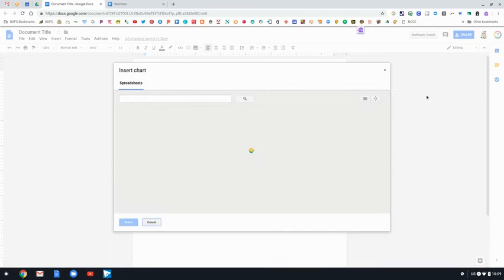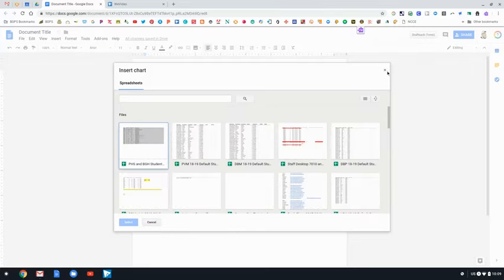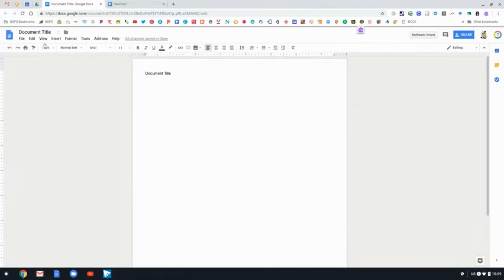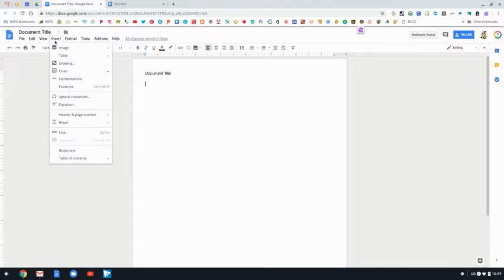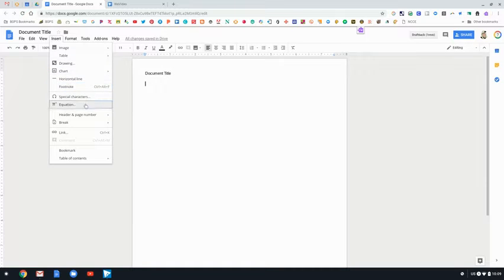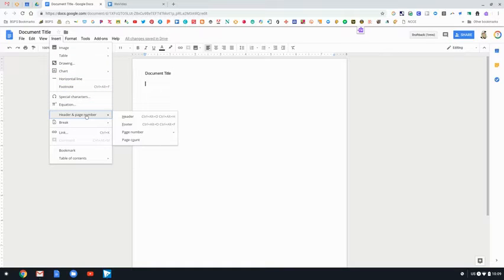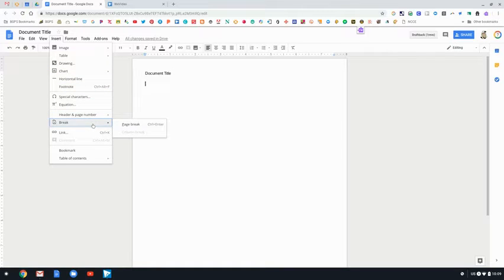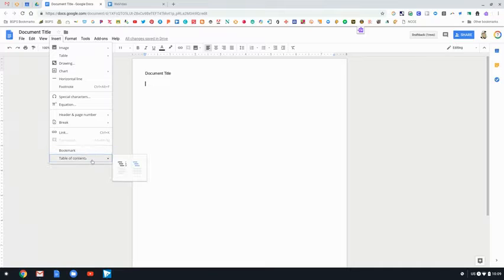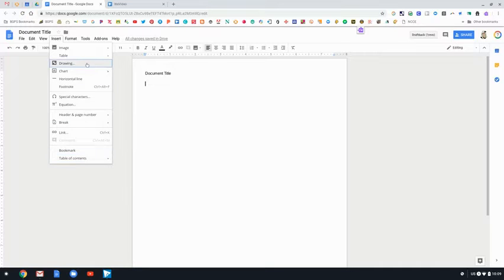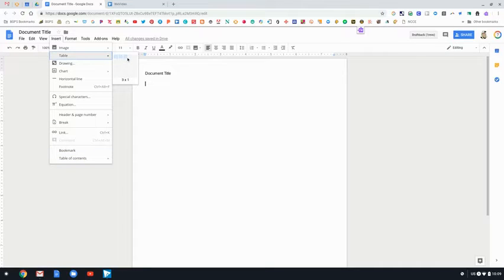You can insert a chart directly from sheets that are located in your Google Drive. If you click that it will bring up the spreadsheets that are already in your Drive. You can also insert a horizontal line to break up sections, footnotes, special characters, headers, page numbers, things like that.